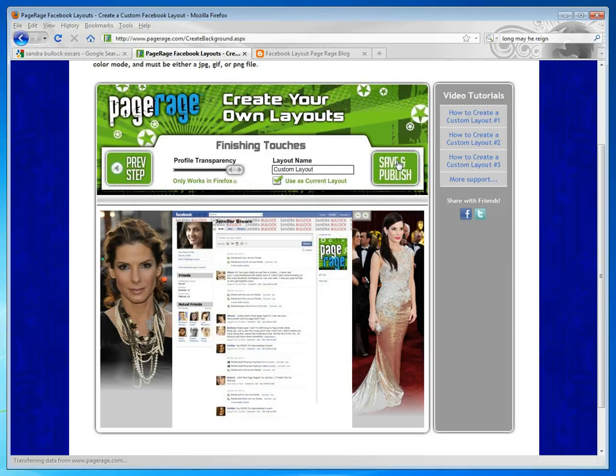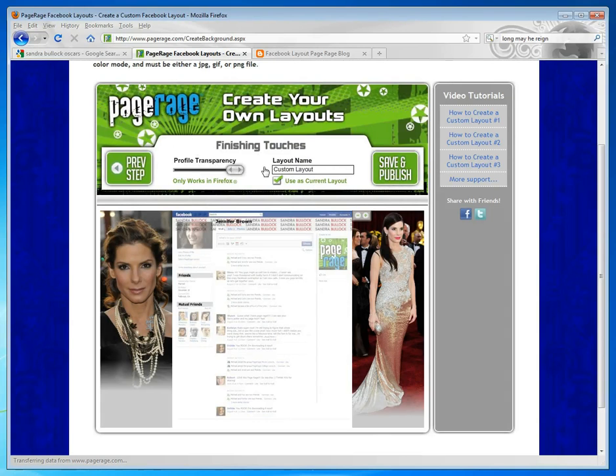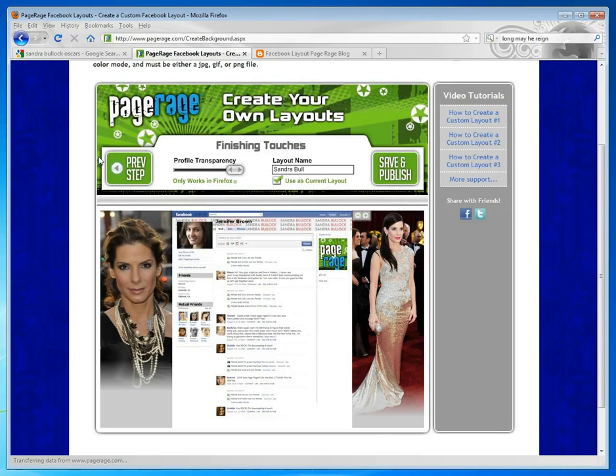Click on Next Step, and you're almost done. Profile transparency affects this area here. It works great if you added color to the background or a background image, but we didn't do that today. So we're just going to leave it as is, and then we're going to name our layout.